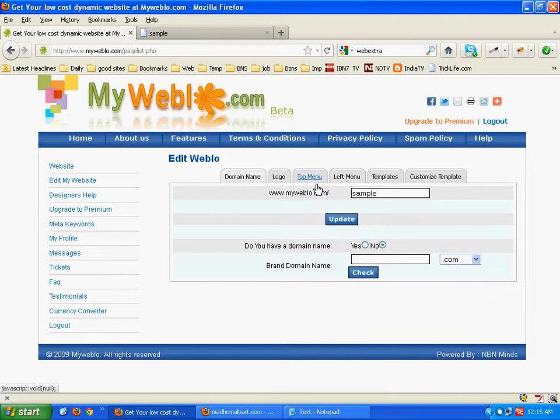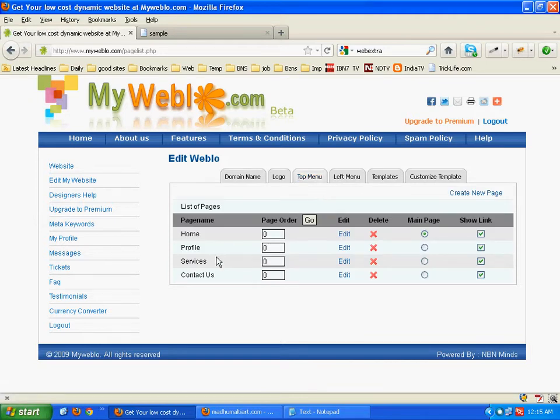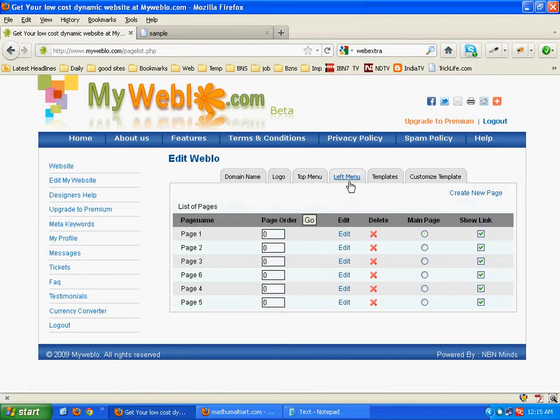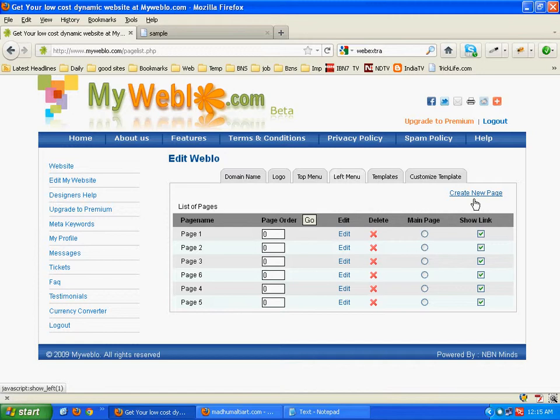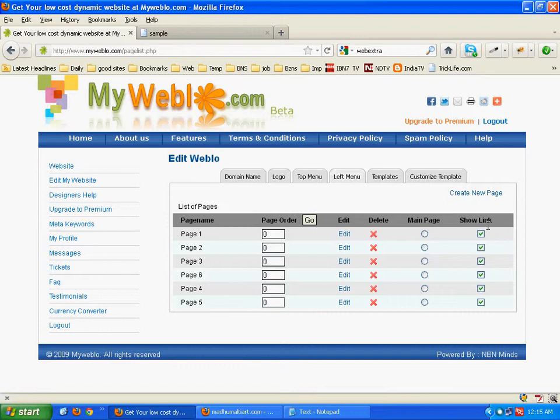In the same way we can add content to all the other pages as per our requirement. Now come to the left menu. Here we have also created the left menu pages from this option, create new pages, and now also have selected all the checkboxes to show the link.